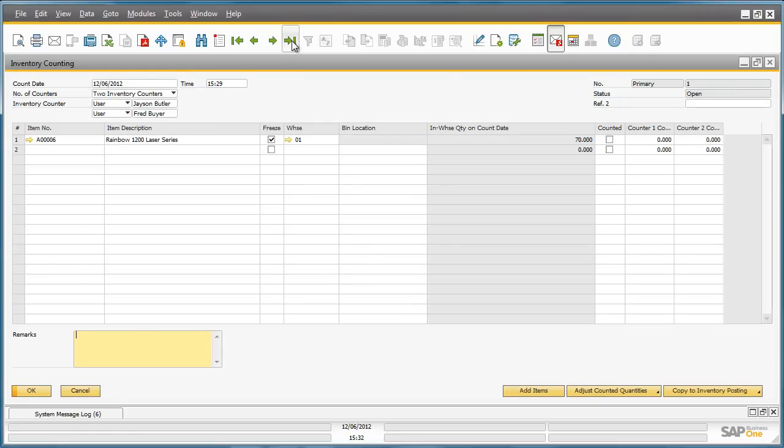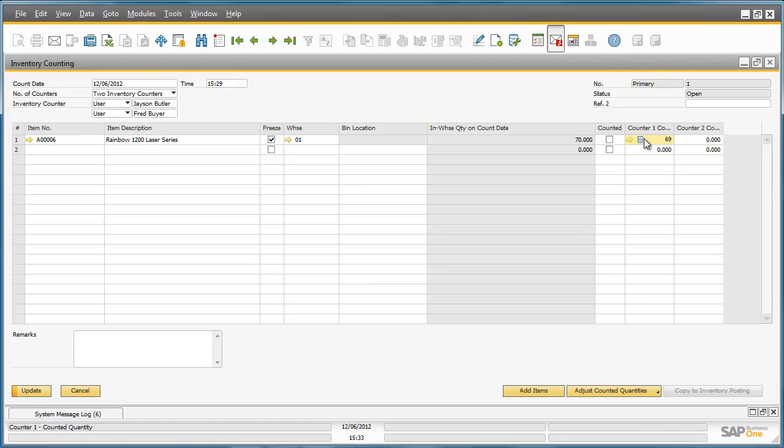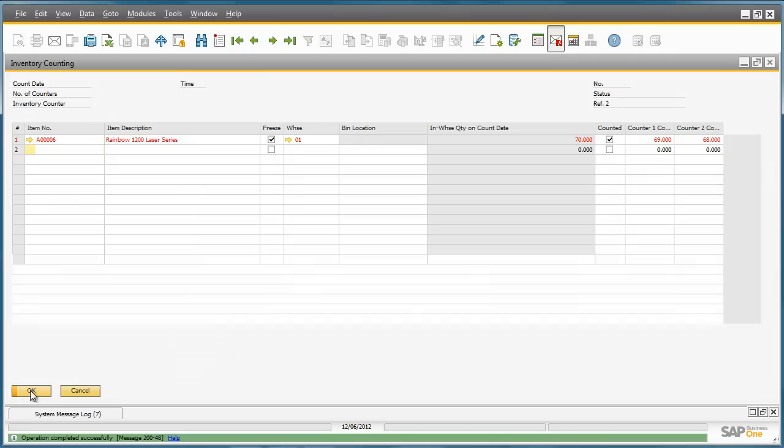We then navigate to the last record that we created. Now that the inventory counting window is open, we navigate to the counter 1 count field and we enter the count of 69 printers. Fred only counted 68 printers, so we update the counter 2 count field with 68, and then we update the document.